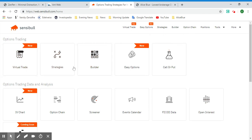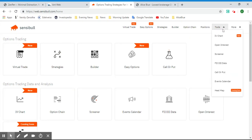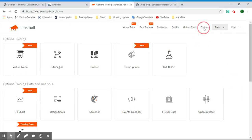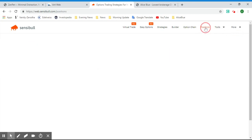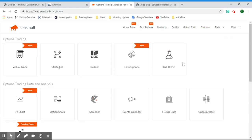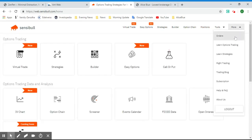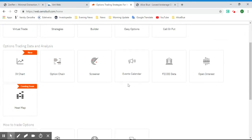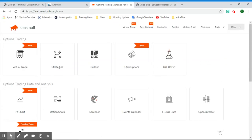In the top menu we also have Positions, which shows you if you are currently holding any options positions in your trades. We have Orders as well. Basically all the options and tools available on the front home page are also available in the top menu section.